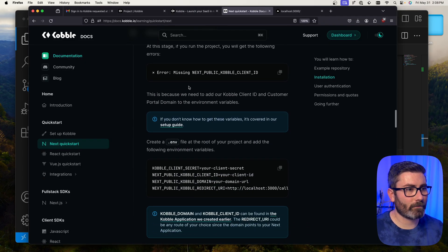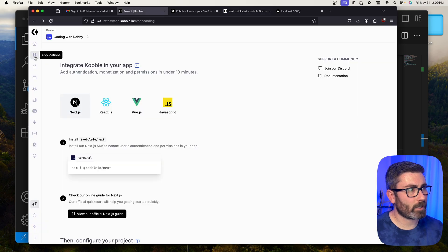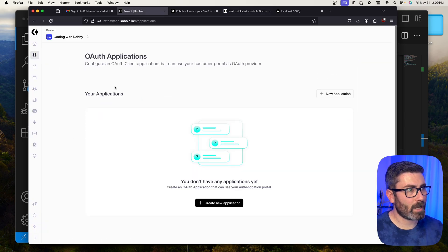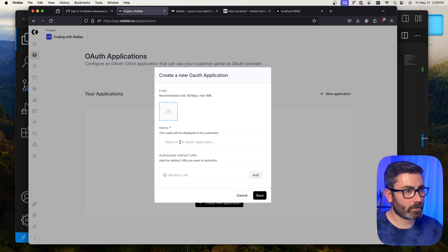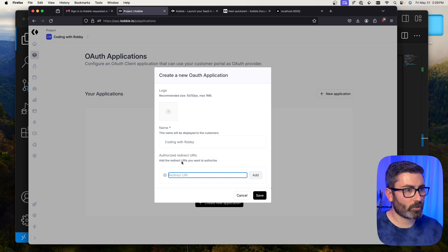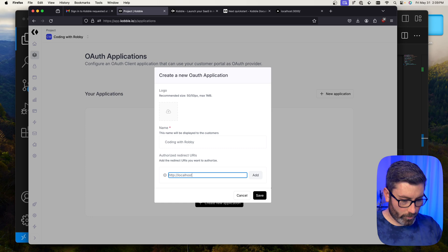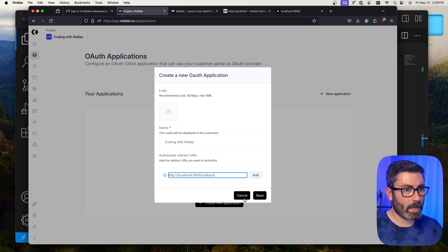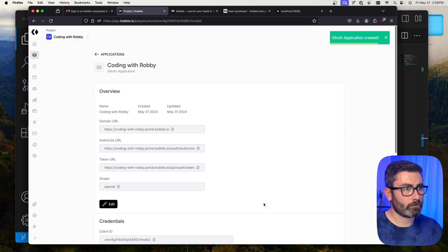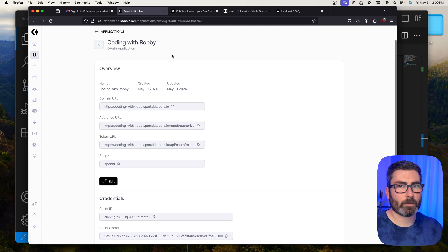Next we need to add our environment variables. We don't have them yet, so let's get them from the Cobalt dashboard. We go to Applications on the left and create a new application — I'll call mine 'Coding with Robbie'. We need to add a redirect URI: http://localhost:3000/callback. I'll hit Add, then save the application. This gives us all the details for our environment variables file.